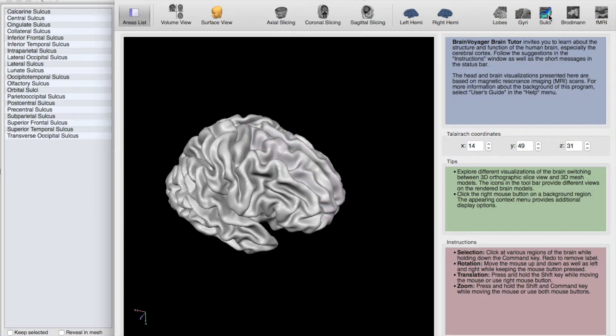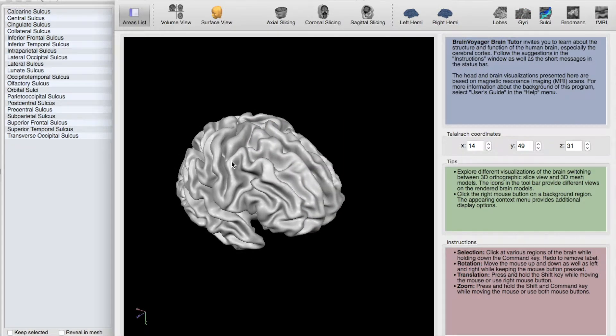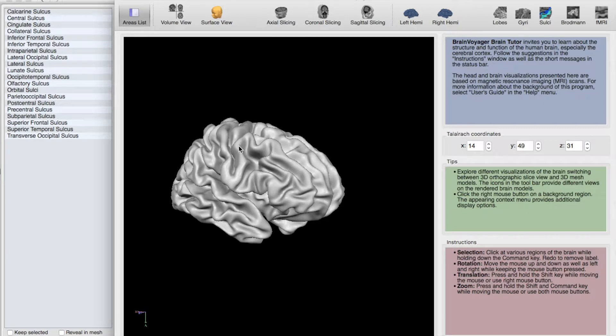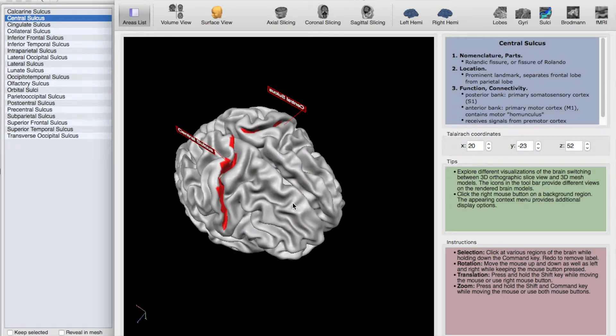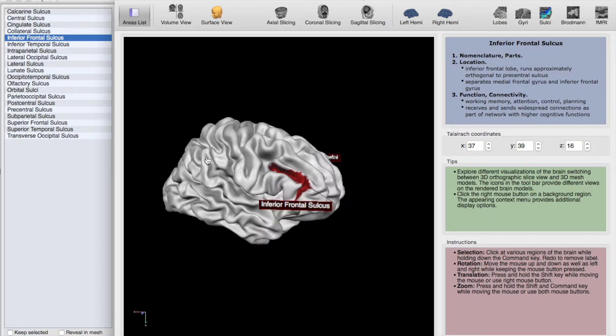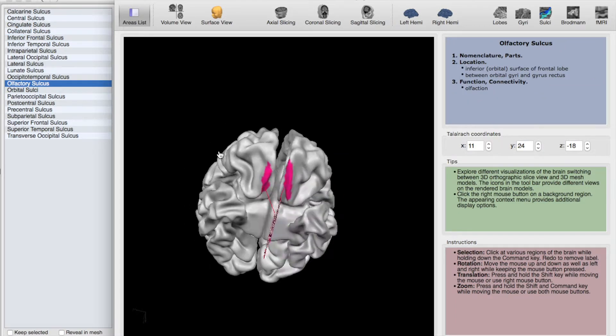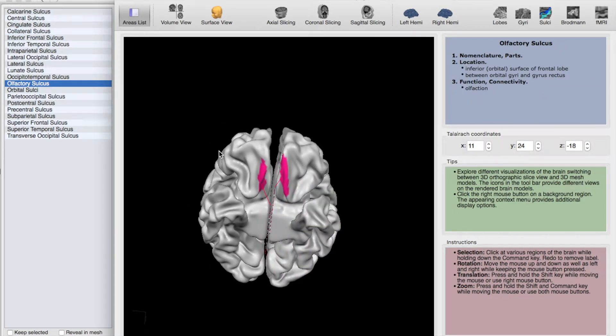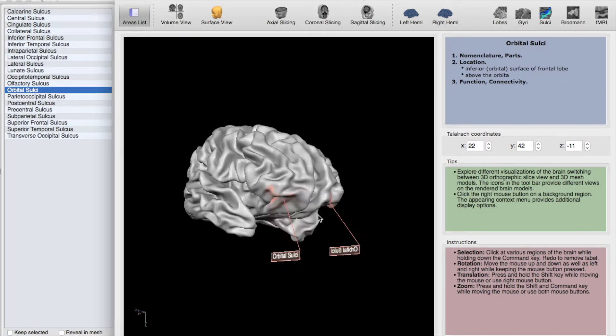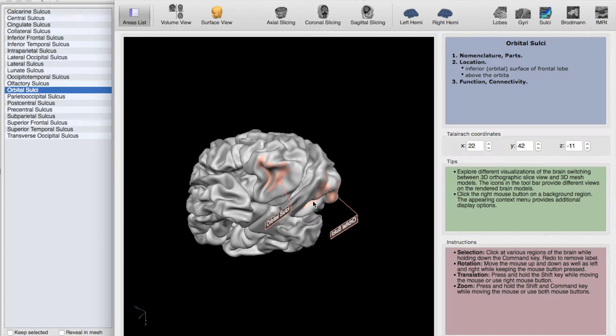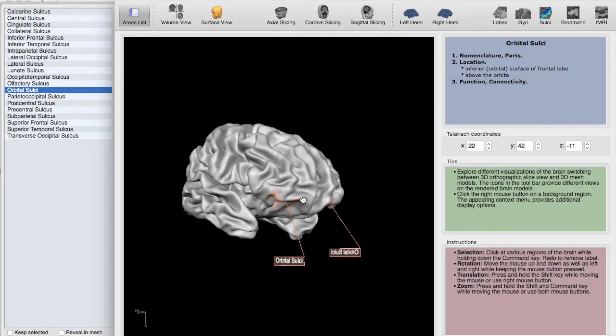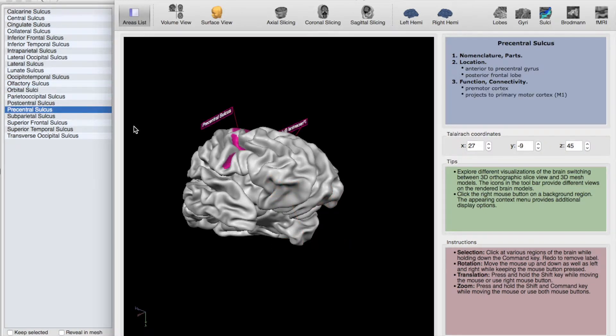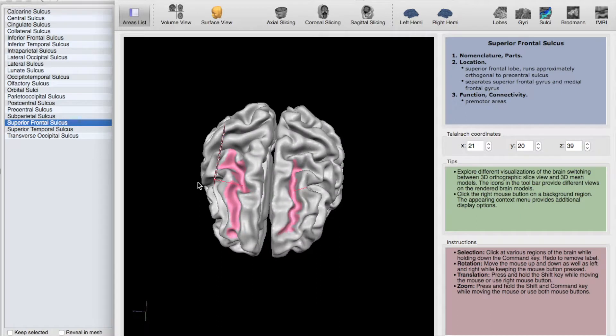And next, let's go into some of the sulci. So again, these are the folds or the bottoms. Here we have the central sulcus. Again, this is the boundary between the frontal lobe and the parietal lobe. Here we have the inferior frontal sulcus, which is right under the inferior frontal gyrus. And here's the olfactory sulcus. So as I mentioned before, right above the cranial nerve one. Here is the orbital sulci. So you're probably seeing a pattern here. It's very close in name between the gyrus and the sulcus, just referring to which part of the fold of the brain we're talking about. And very quickly, precentral sulcus is here, frontotemporal sulcus is here, and that's everything.